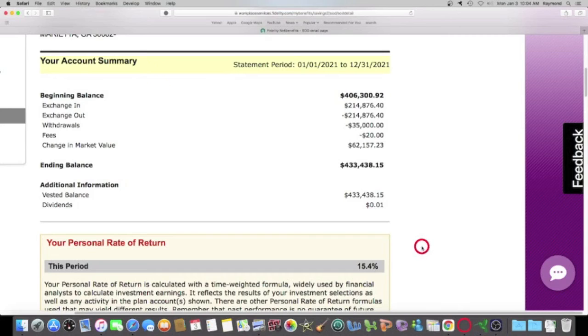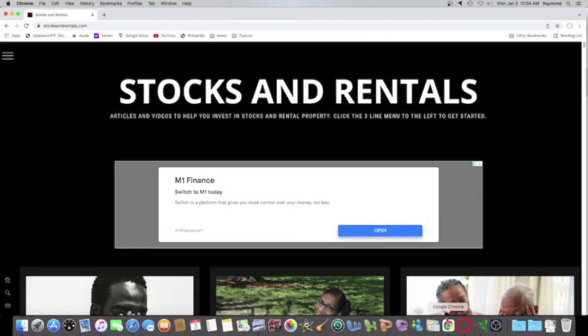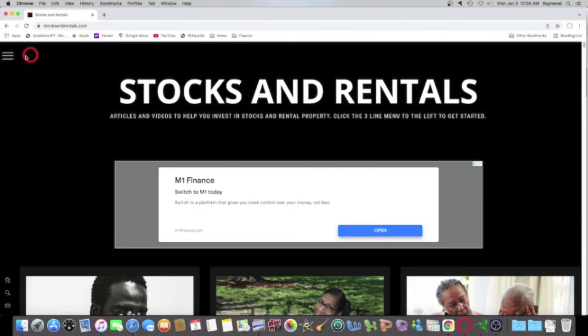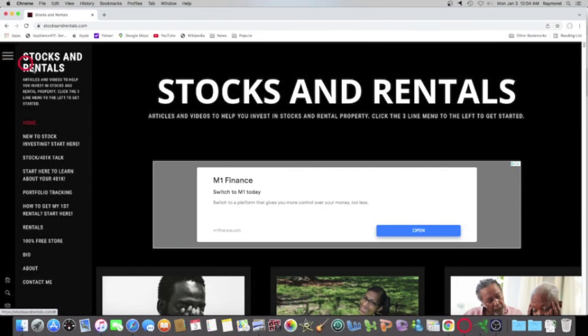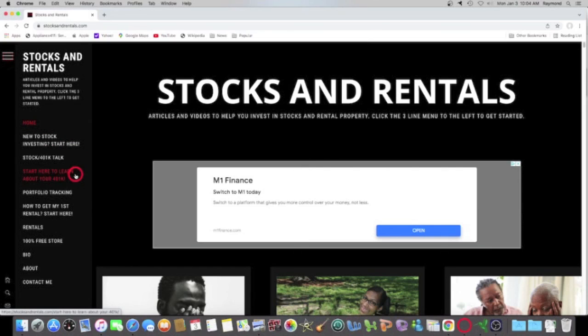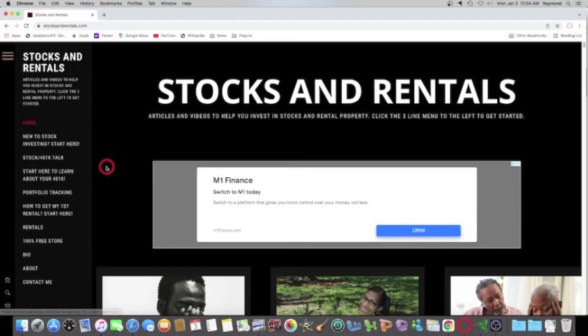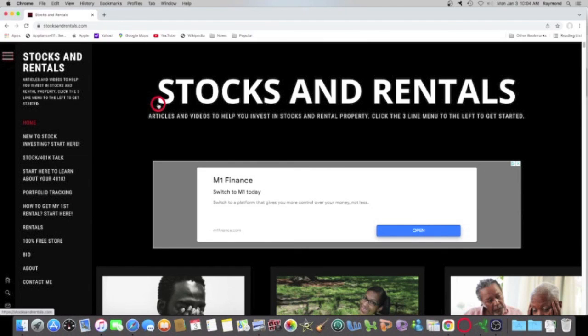I'm going to put a link in the description. That's going to take you right here to stocksandrentals.com. And when you get here, click on the menu. And if you want to learn about stocks, go right here. New to stock investing, start here. You got a 401k, start here to learn about your 401k. And of course, I got my rental properties. If you want to get your first rental, you can click right here. I'm all about sharing. I'm all about putting you guys up on game.